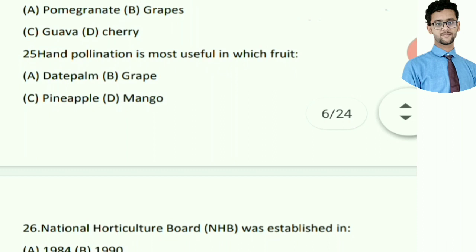Grenadine syrup is prepared from — right answer is option A: pomegranate.